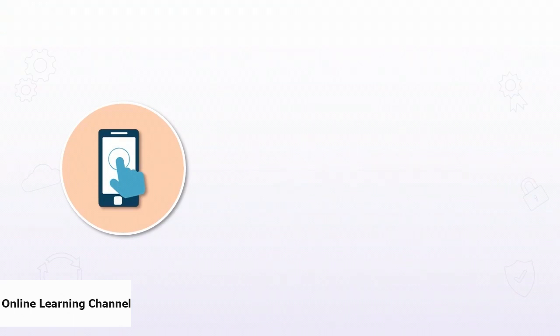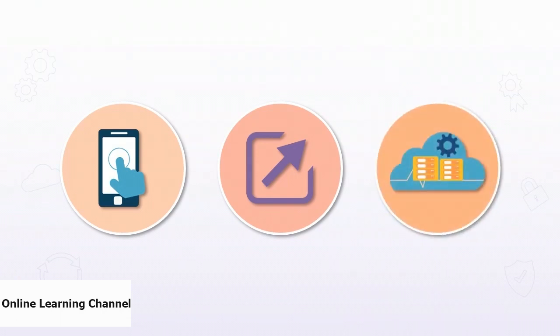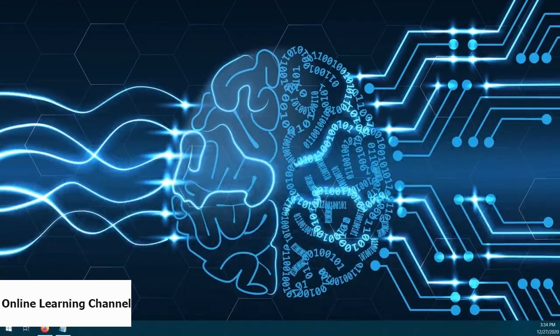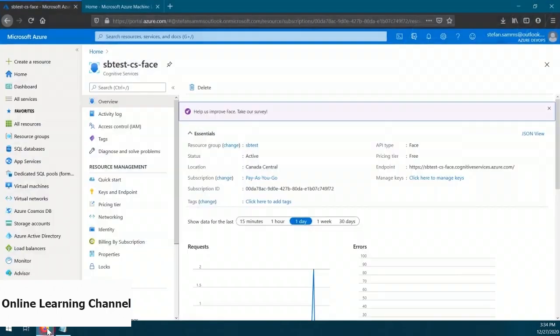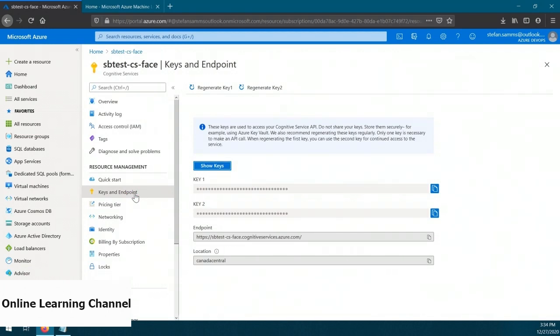In this demo, we're going to use the Face service to detect, recognize, and analyze faces for sentiment. We'll use our previously deployed Face service and run through a Microsoft sample using the Notebooks feature in Azure ML Studio. Before we get started, we need to make sure we have the necessary connection information from our Face service. Let's head over to the Azure portal. I've already got the Face resource open — to connect to the Face service, we need a key and endpoint, which we can find in the Keys and Endpoints blade.